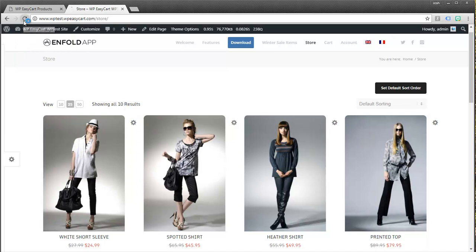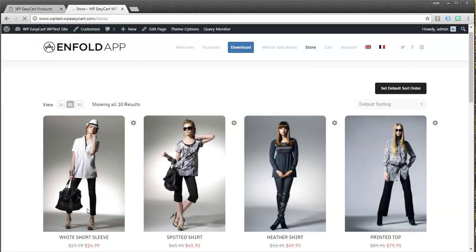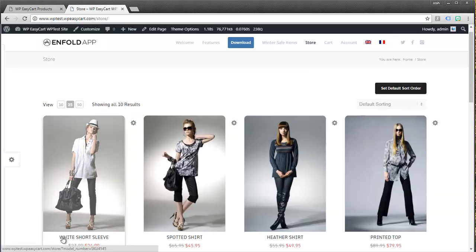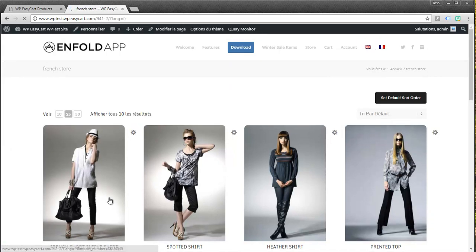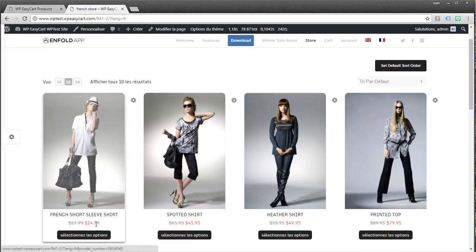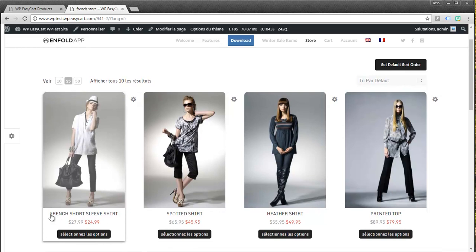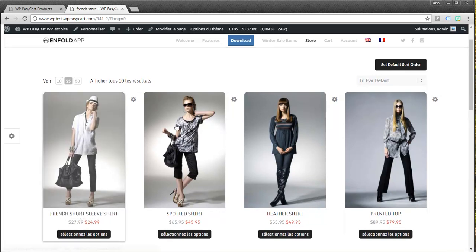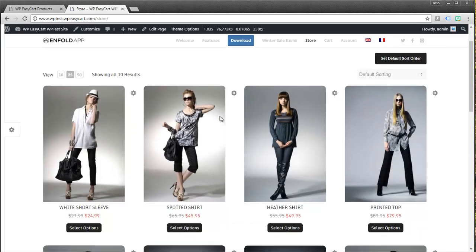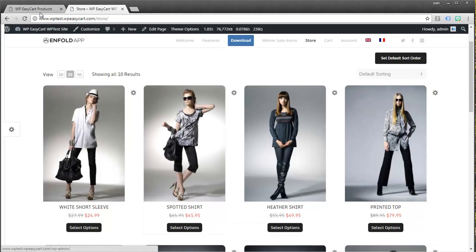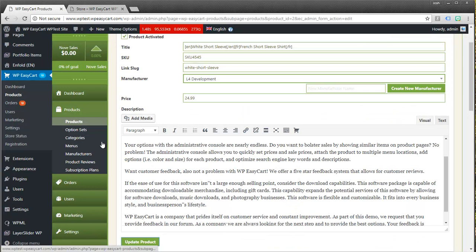What you do is you just wrap your text around the language two-digit code. So for example, I'm going to have an English and French title. So I'm going to make a short code for English, and you have to close those just like that. And so now that title will be our English title. And then I'm going to add short code for French. And I'm going to say it's the French short sleeve shirt. Of course, your translation would be better than mine. And I'm going to go down here and update my product. Now what we do is I'm going to take a look. I'm going to refresh this. I see white short sleeve shirt. And if I click on French, you can see now I get my French title.